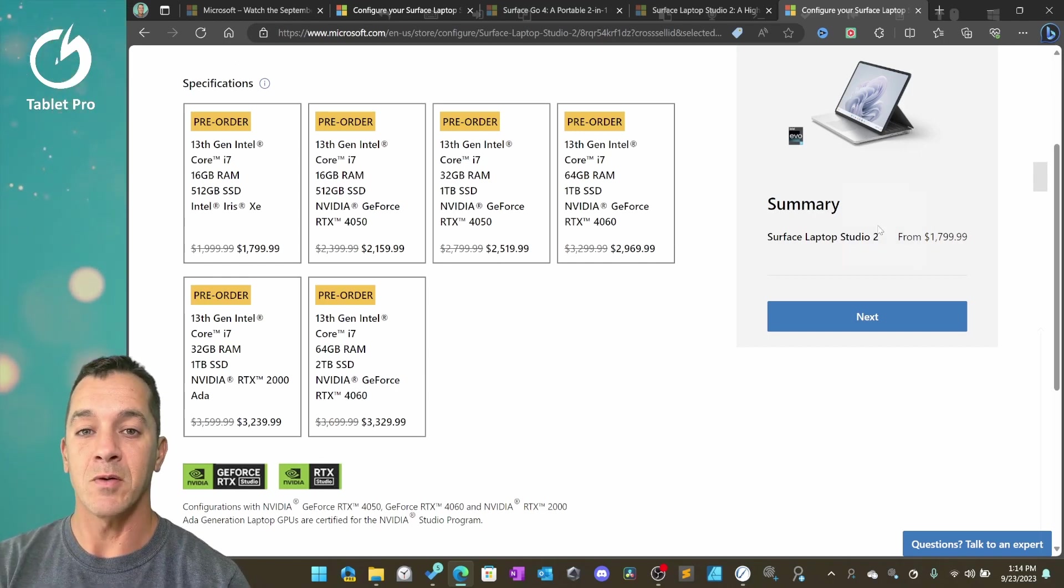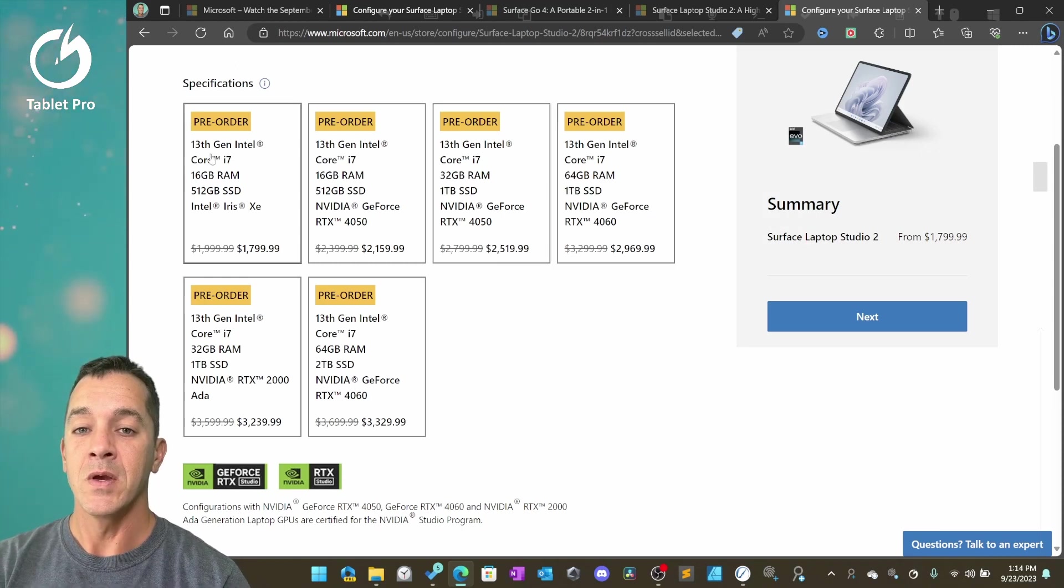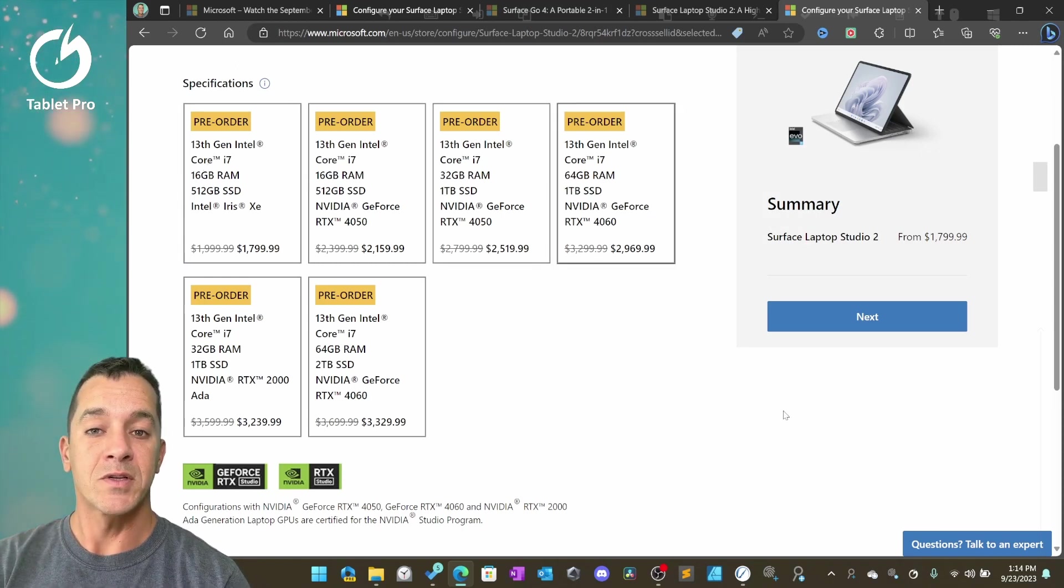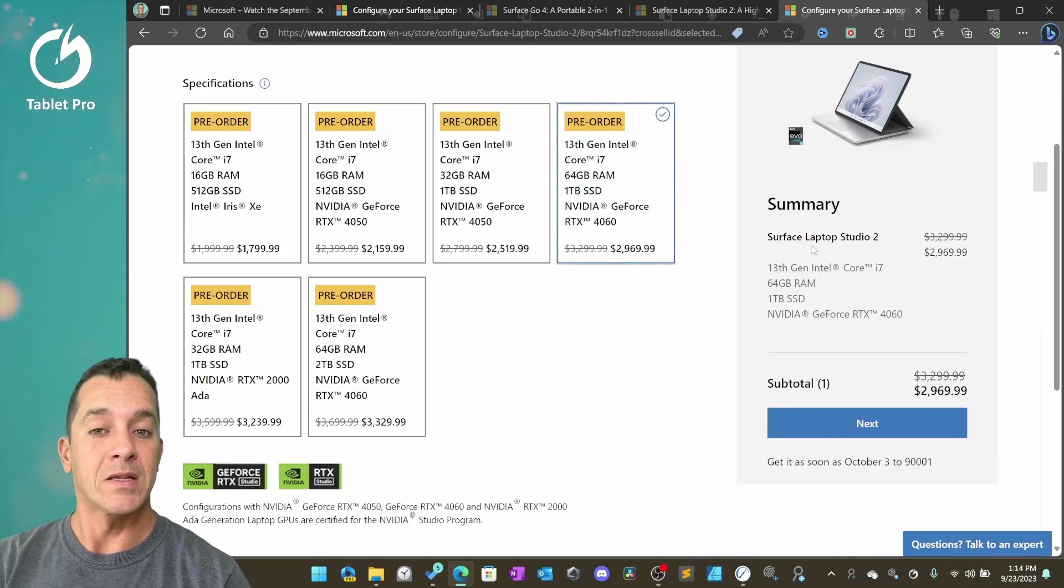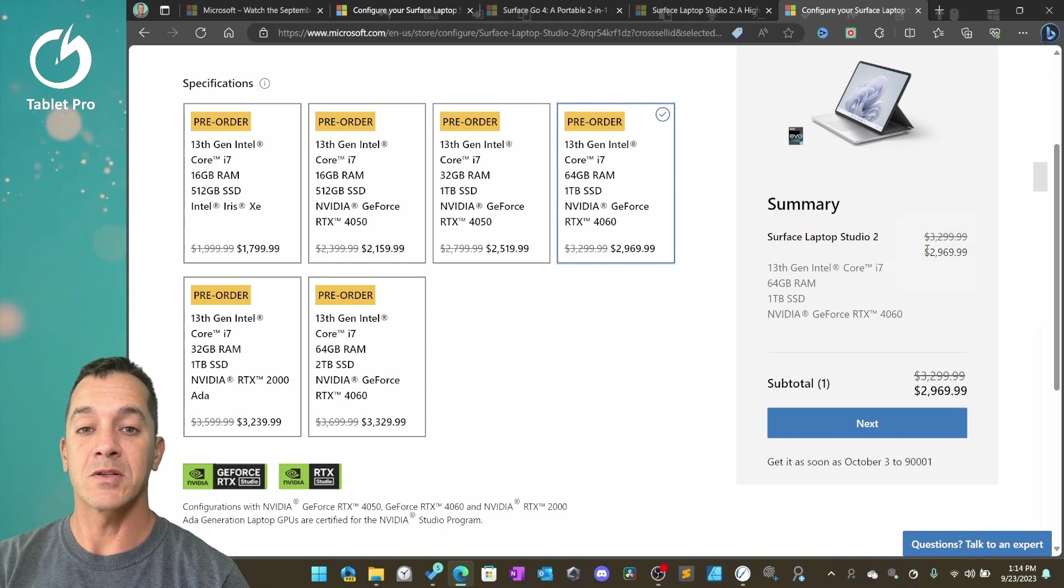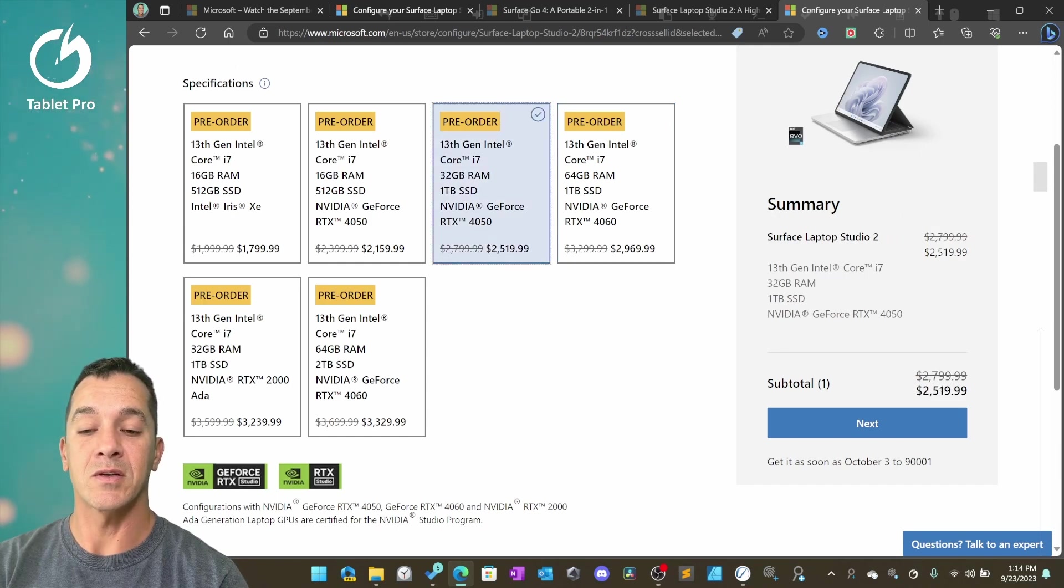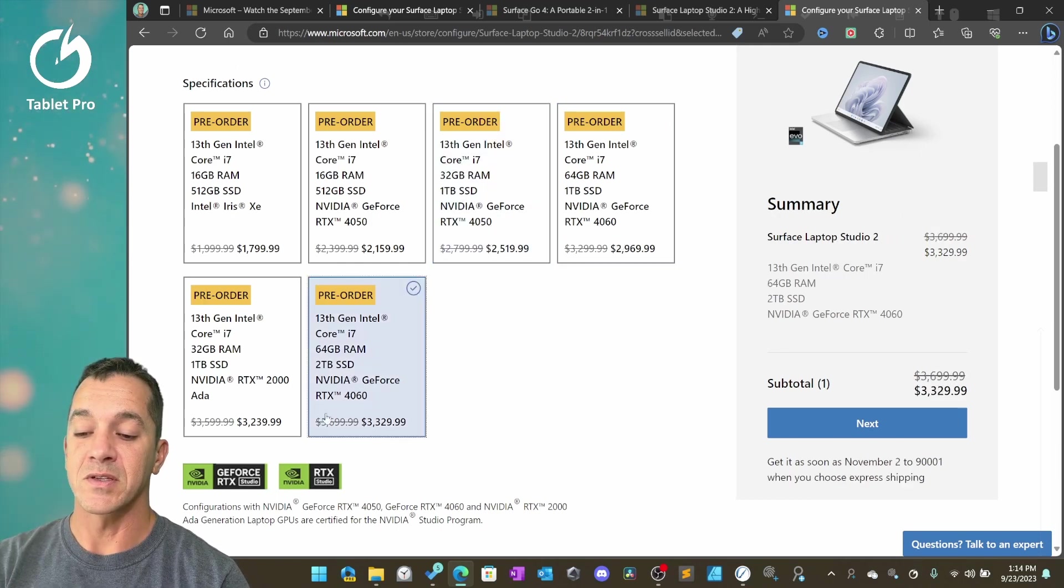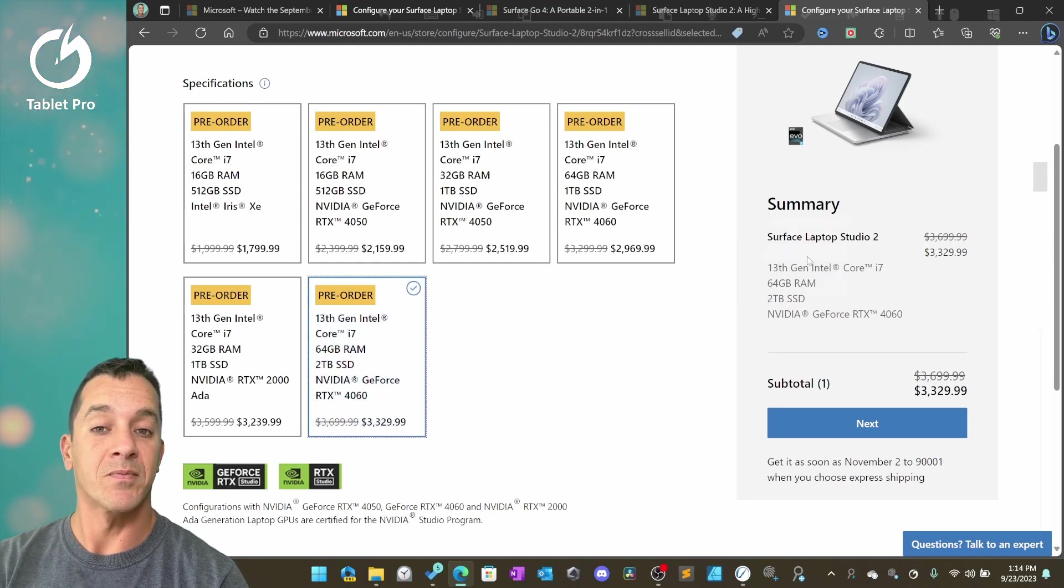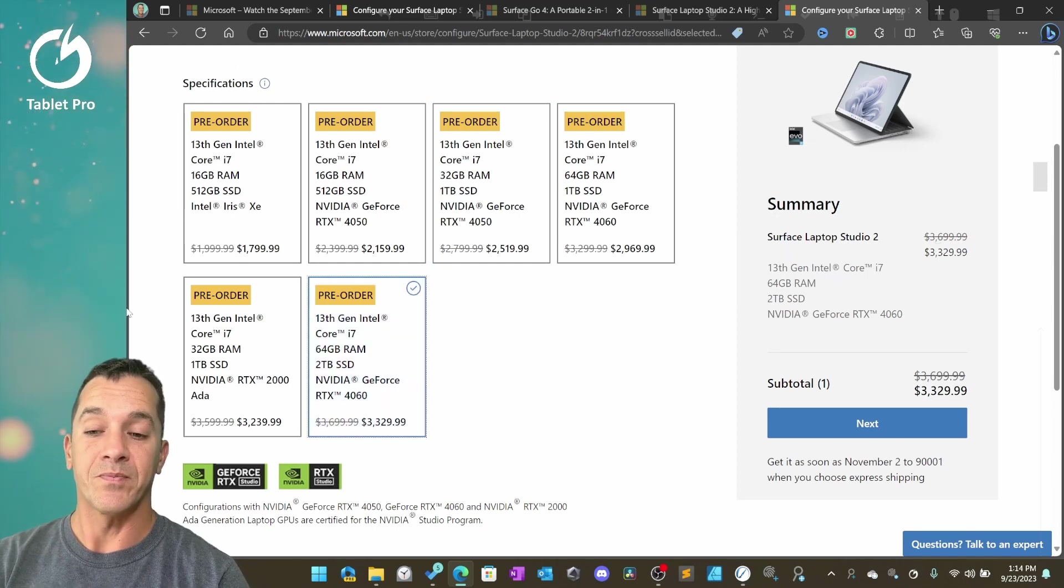I do a video like this almost every time there's a release. I'm going to show you quickly how to do that. Notice here, my prices are discounted. Instead of $3,299, it's $2,969. So what you're getting is 10% off. On a $3,699 device, that's $370 off, which is great.